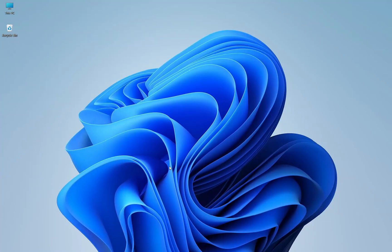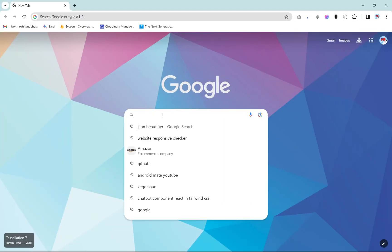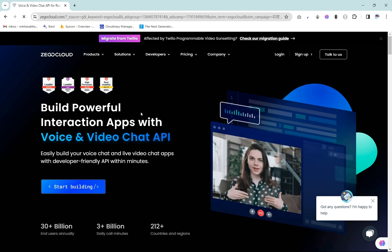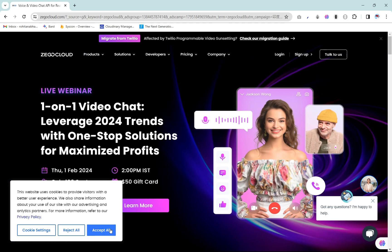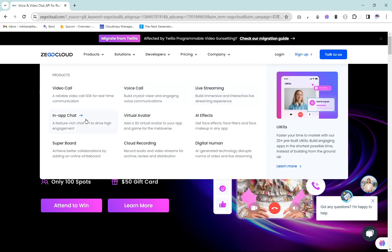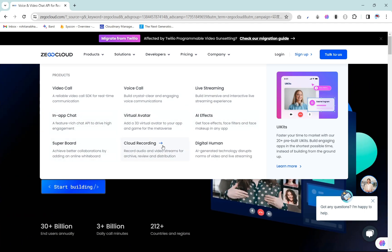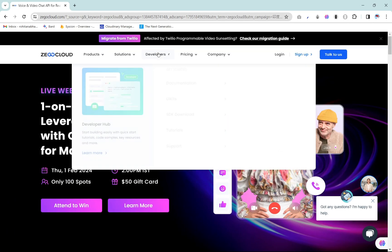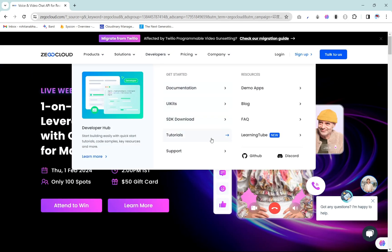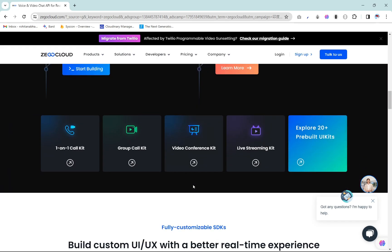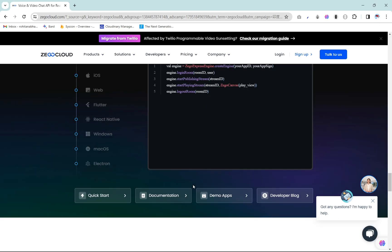Open Google Chrome or any browser you like and in the search bar simply type ZigoCloud and click on the very first link. ZigoCloud provides a wide range of SDKs like voice call, video call, live streaming, in-app chat, virtual avatar, AI effect, super board, cloud recording, and digital human, along with developer tools like UI kits, documentation, and tutorials. ZigoCloud supports 18 programming languages with comprehensive quick start guides, tutorials, and API references.